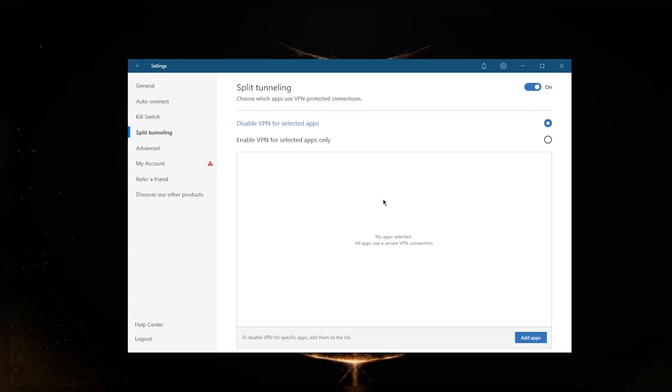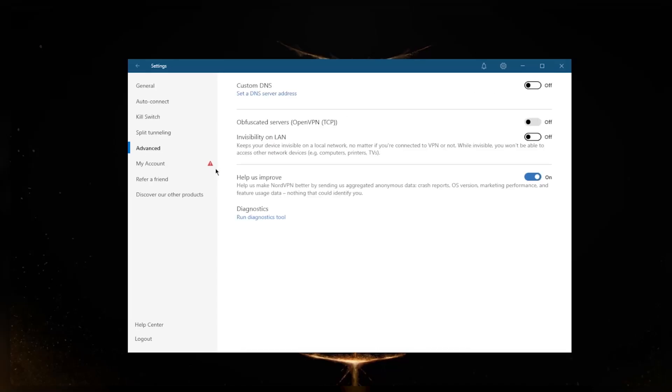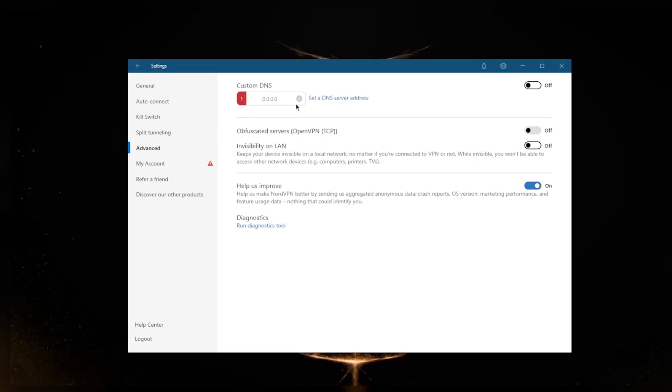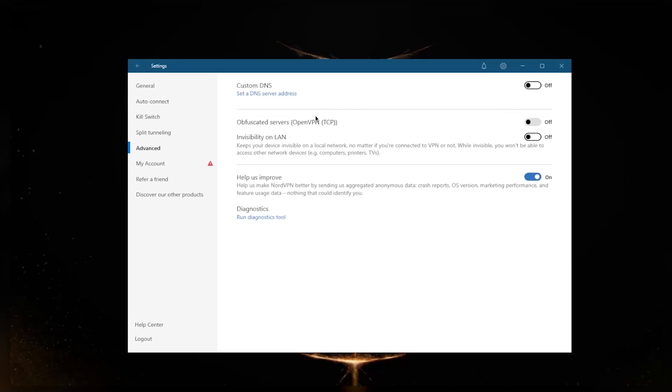In Advanced, you will see Custom DNS which will allow you to set your own DNS very easily. Obfuscated servers will obfuscate your traffic even further to make it look like you're not using a VPN in the first place if you're in a censorship-heavy country. But overall, if you're in a censorship-heavy country, NordVPN will provide you with a special version that functions in censorship-heavy countries, and they'll give you that link through the live chat support.